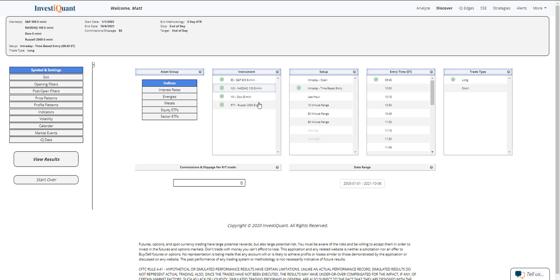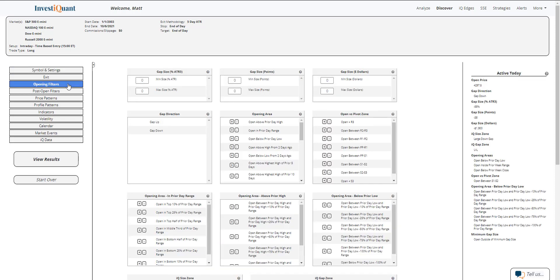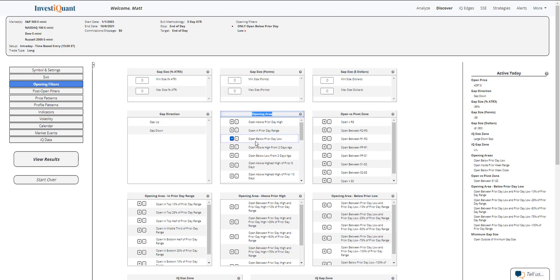I'm going to grab all four instruments. We're going to be looking at a 3 p.m. Eastern time entry, set up as a long, with exit at 4:15 p.m. Eastern time. For the opening filters, I'm going to say we open below the prior day low. So opening area here equals next to open below prior day low. And like I said, this is not true for all of the instruments. It is true for the S&P, which I'm mainly paying attention to here.